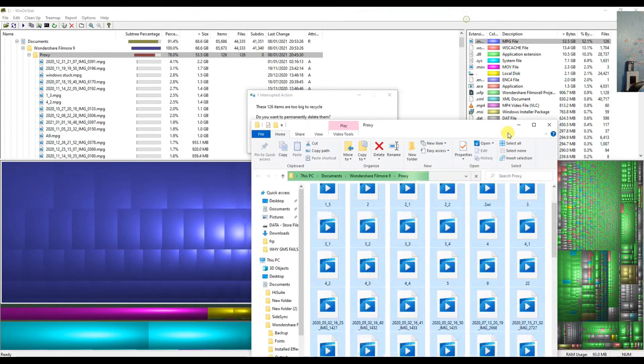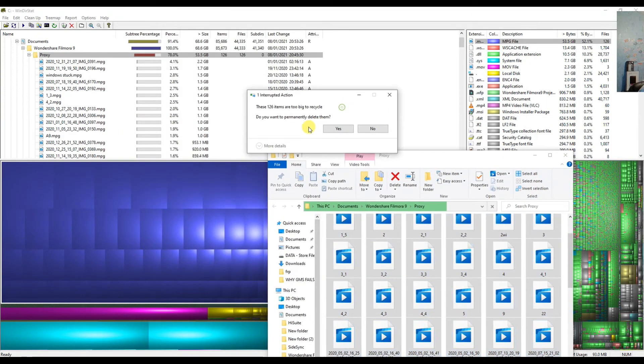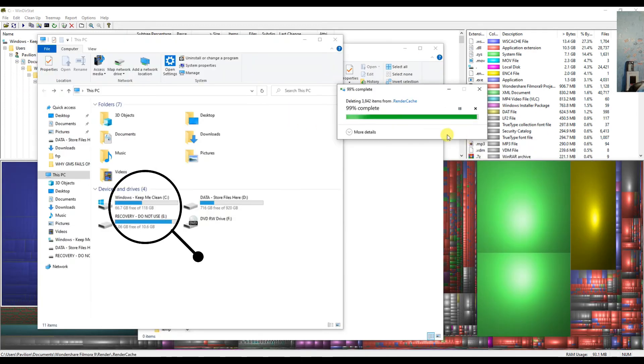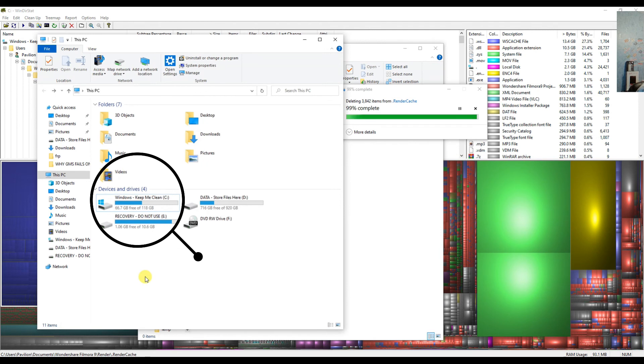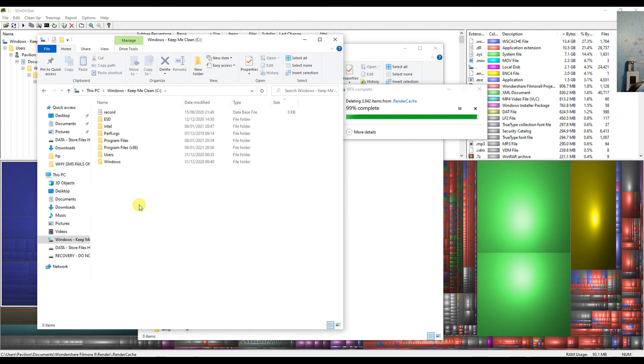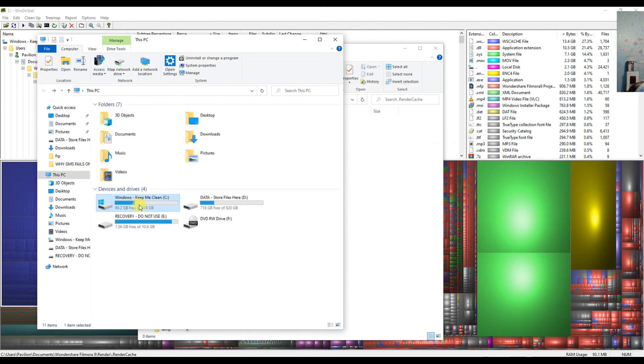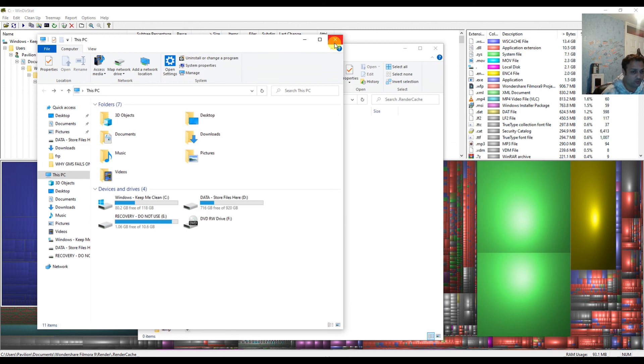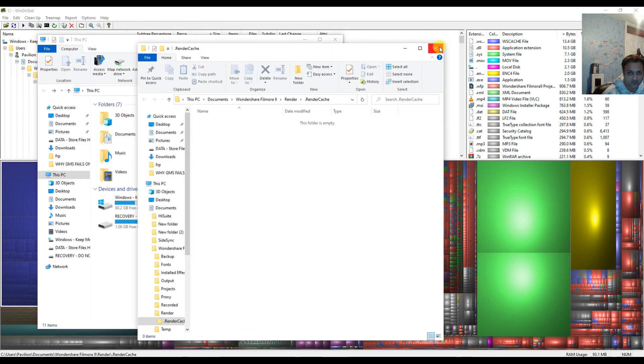So if we delete this, the system will ask you: there are 26,126 items, are too big to recycle, do you want to permanently delete them? 99% complete. Meanwhile, we'll come on this page and as you can see, we have recovered 80GB of data from our C drive.